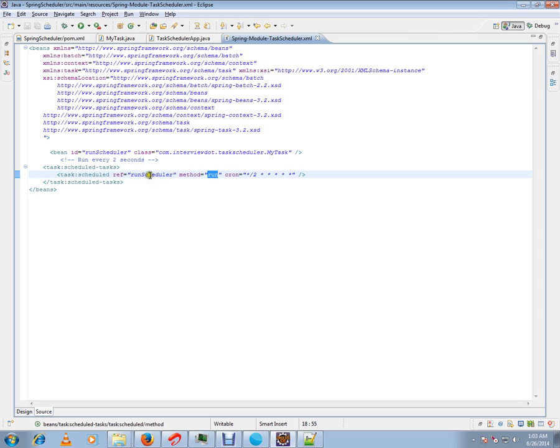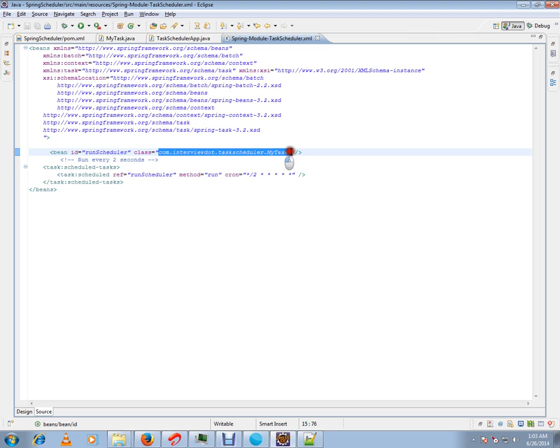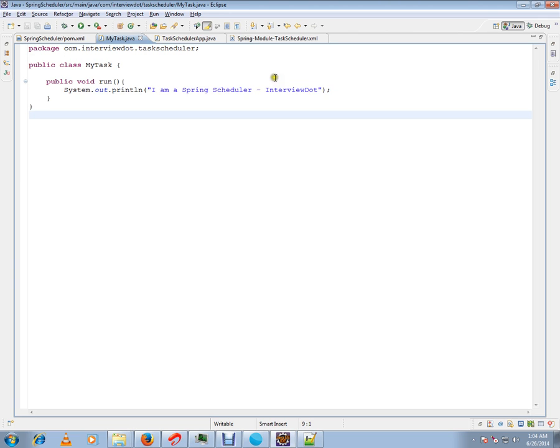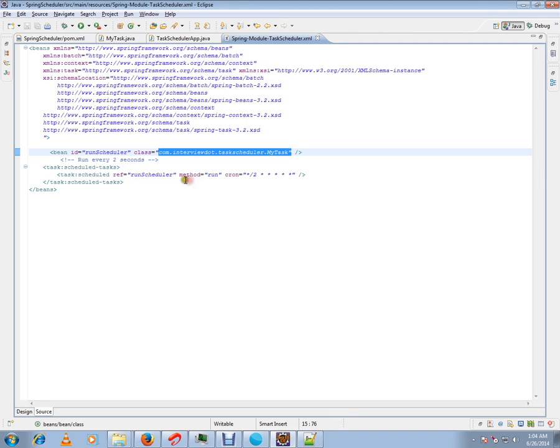If you see this bean ID, this is my class. I have a class, a very simple class, which is going to have a run method. This run method I mentioned in the Spring configuration file. So in the Spring configuration file, I have to give my bean ID.